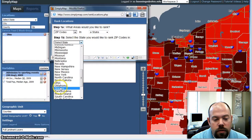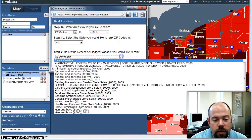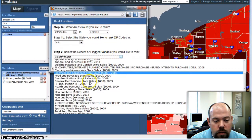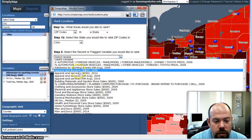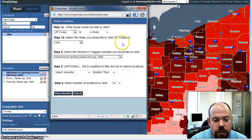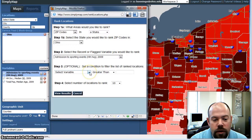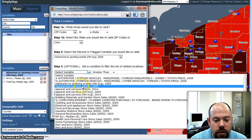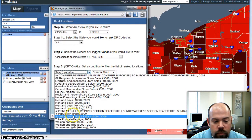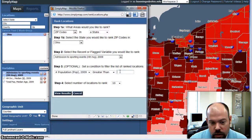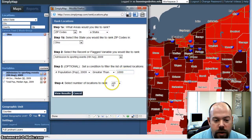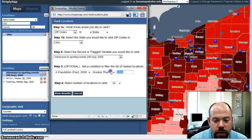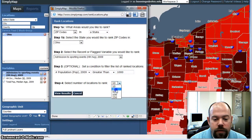We're going to choose Ohio, and we're going to use admission to sporting events, household average. So we don't get really small zip codes, let's say we want zip codes with populations greater than 1,000 — we'll set the population filter to 5,000 if we want. I want to do the top 25 zip codes in Ohio, and we'll view our results.